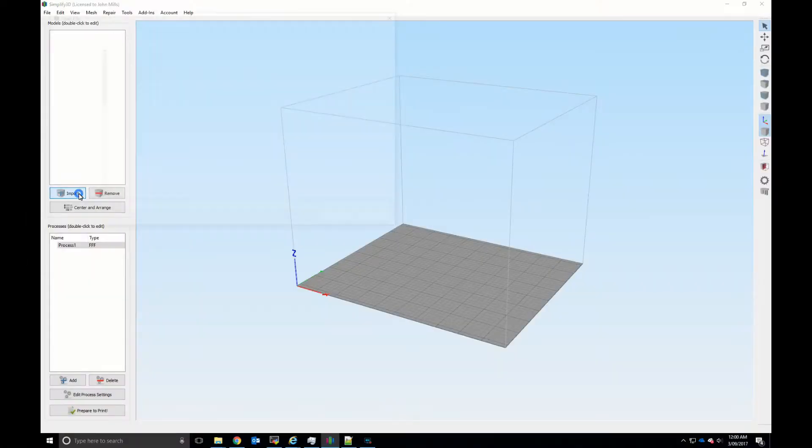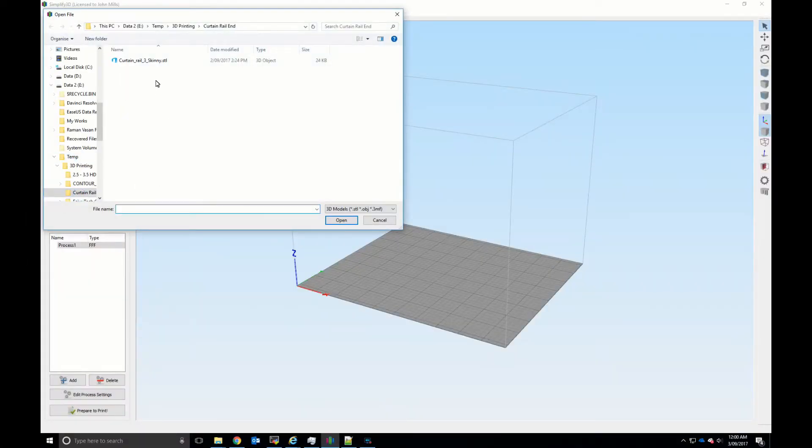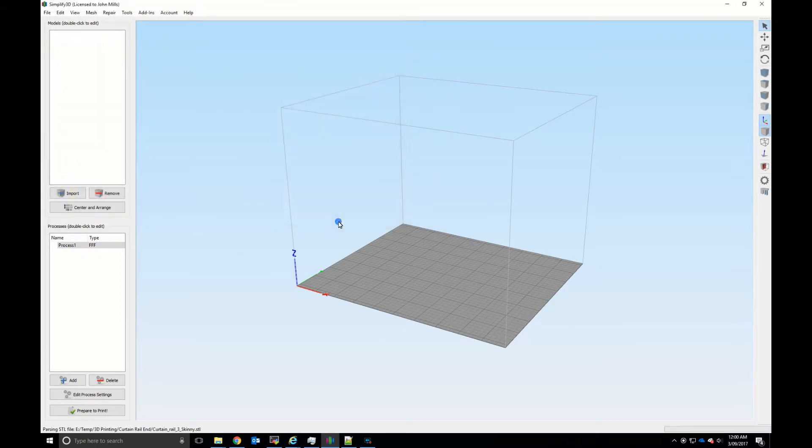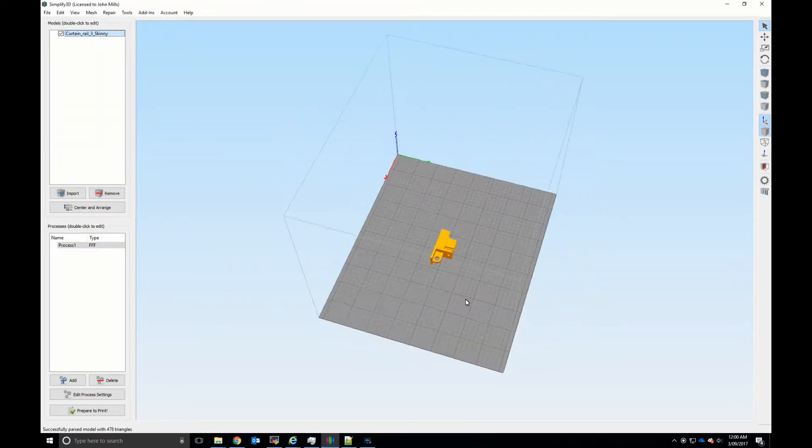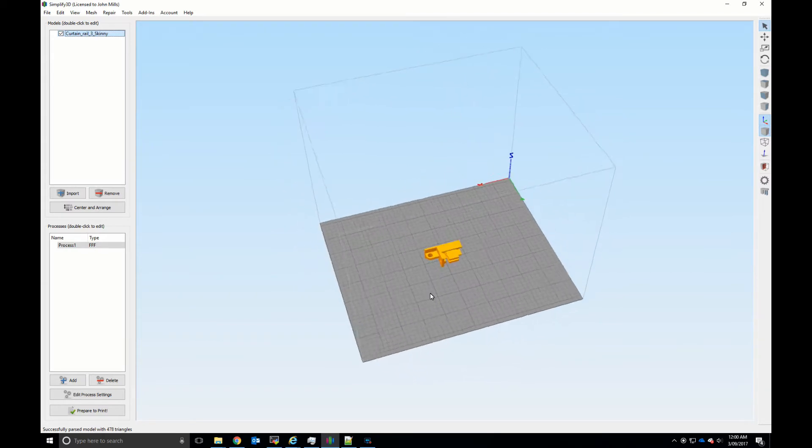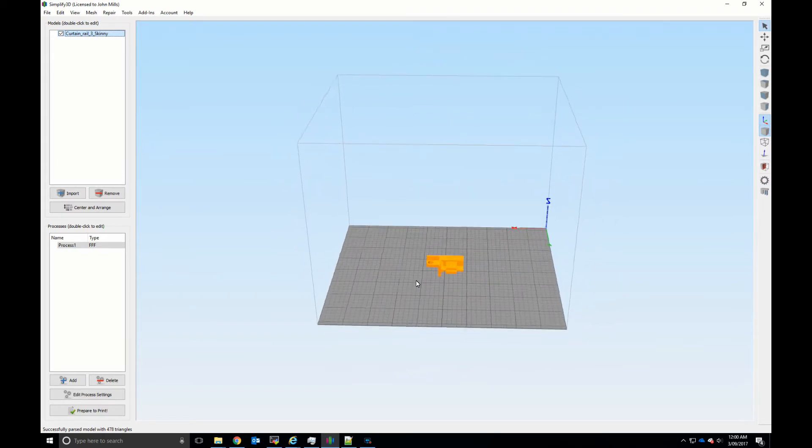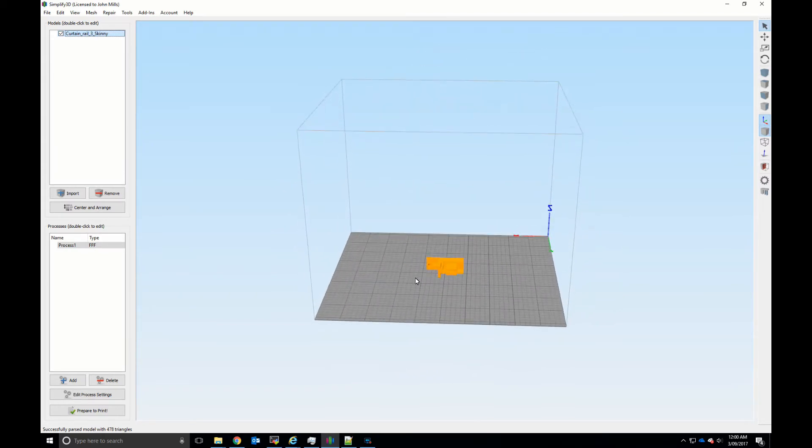Here is a model that I found on Thingiverse and we'll add it to the bed. Now one thing you'll notice is that it's in the wrong orientation for printing.